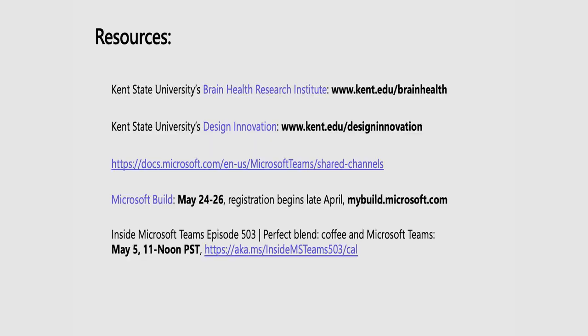Let's share out some really great links. So Kent State University's Brain Health Research Institute at kent.edu/brainhealth, their design innovation school at kent.edu/design innovation, and we saw some great stuff with the Kent State University tool they're using, which is powered by Power BI and Forms, and if you'd like to do more of that for your own company, come to Build, May 24th through 26th. Registration begins late April at mybuild.microsoft.com, and of course, if you love coffee, join us for our next episode featuring the Clifton Coffee Roasters from the UK. That'll be on May 5th. So, lots of great stuff. Check out Kent University, and John, I want to thank you so much for being on our show today. Well, Stephen, it was my pleasure, and absolutely, I would welcome the conversation and just share where we are and where we're headed. Absolutely. All right, everybody, thanks again for joining us. Have a great week, and we'll see you on the next episode of Inside Microsoft Teams.